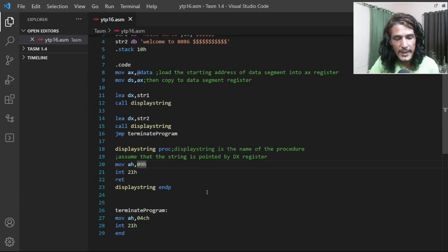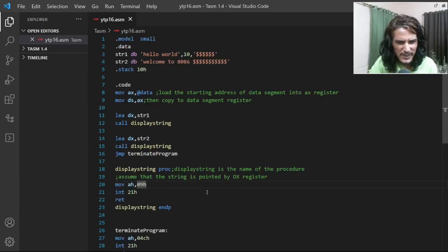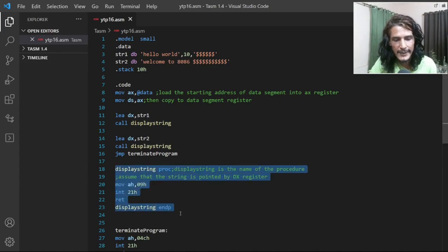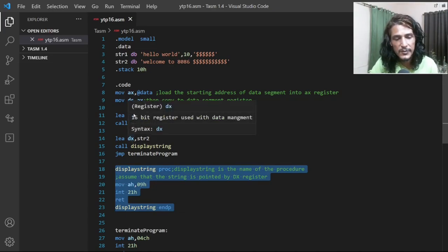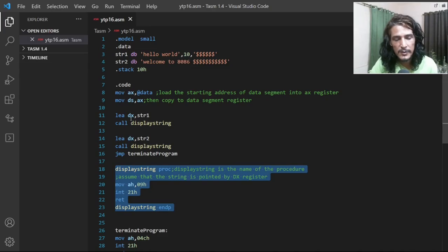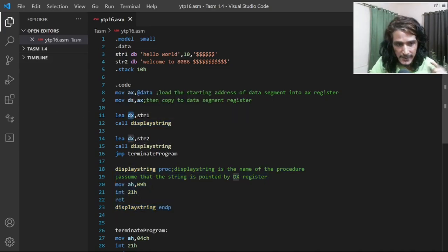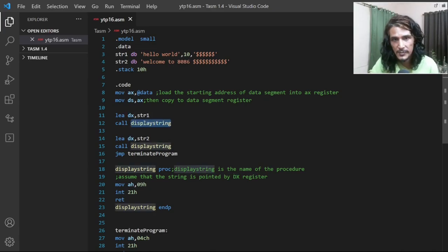In our previous part of the video we saw how to write a procedure. We wrote a procedure that can display a string pointed by the DX register. So if you want to display different strings, just before calling the procedure you make DX point to that particular string and then call display string. That was a simple example.